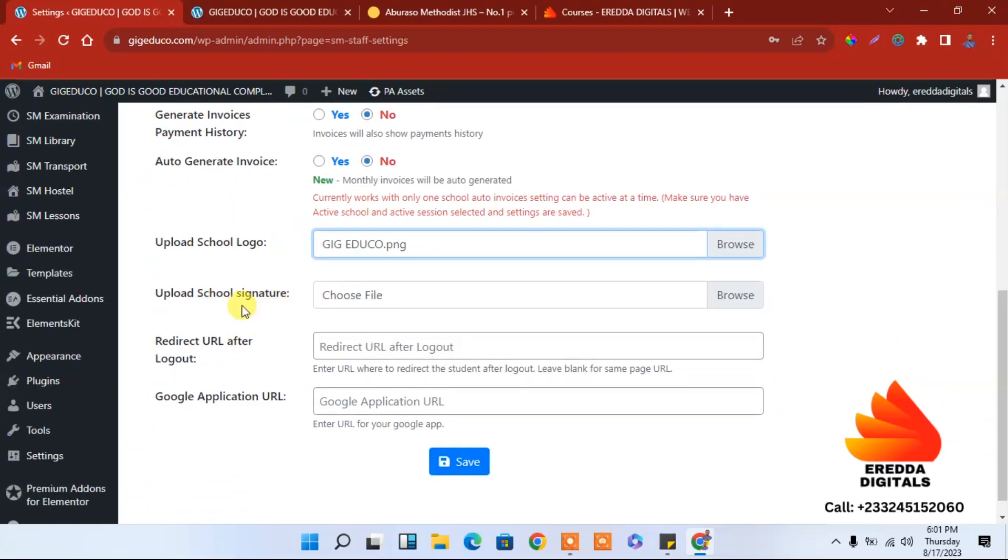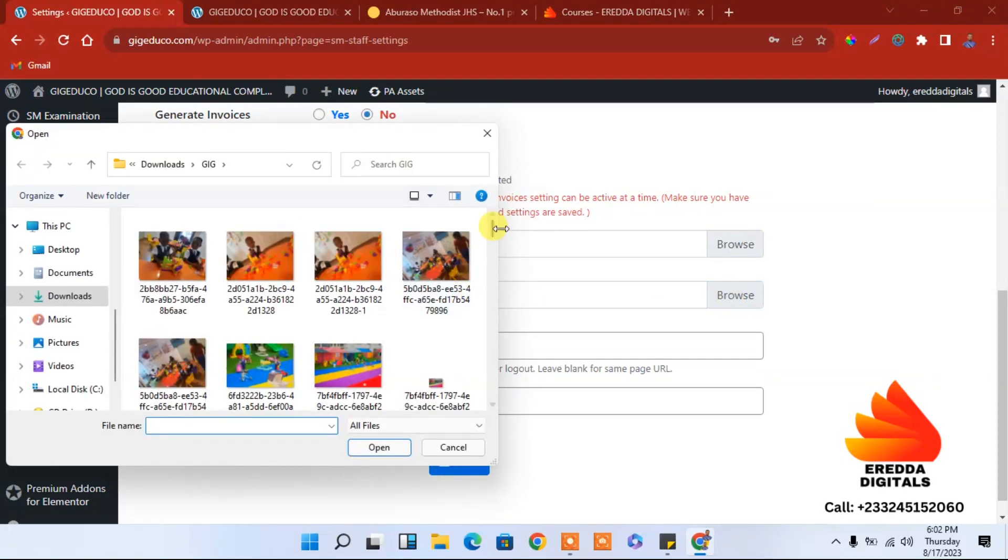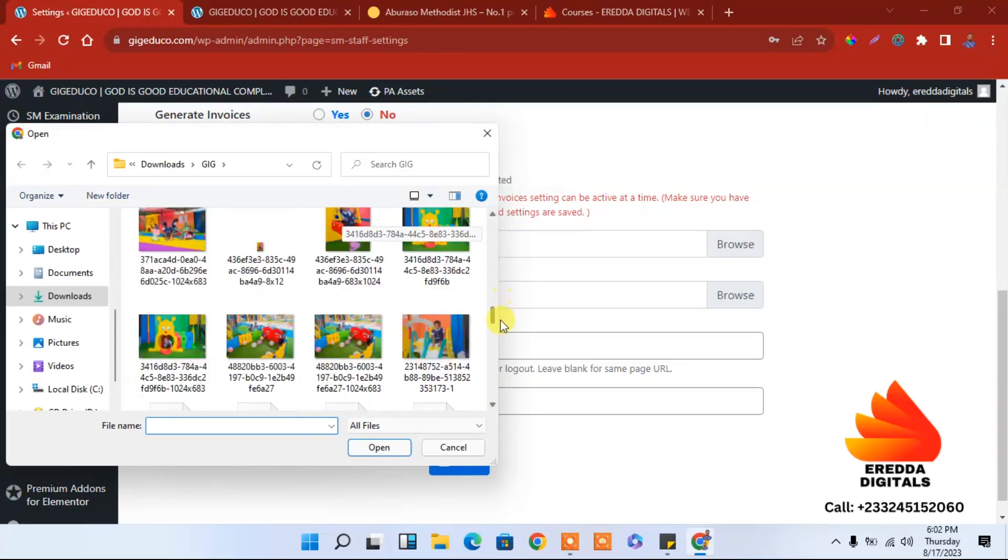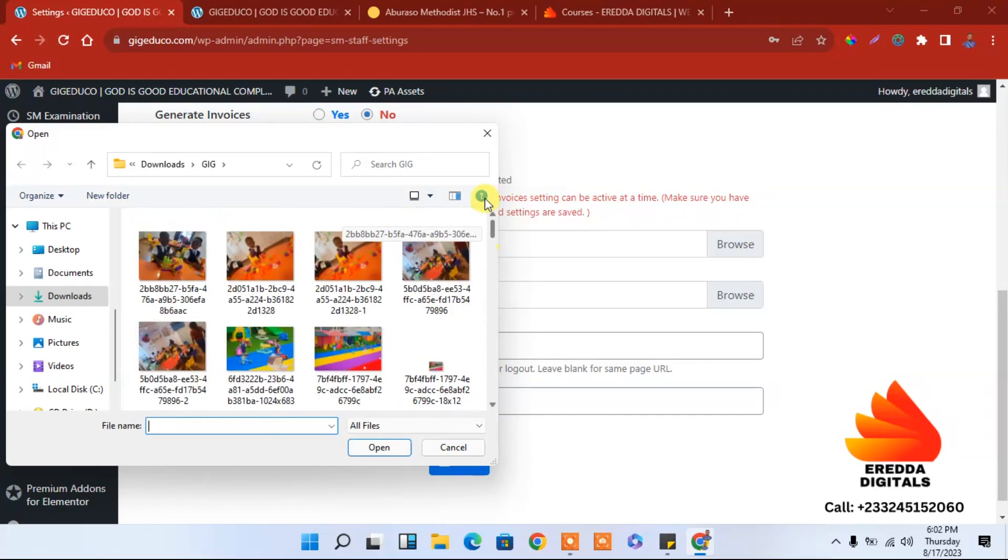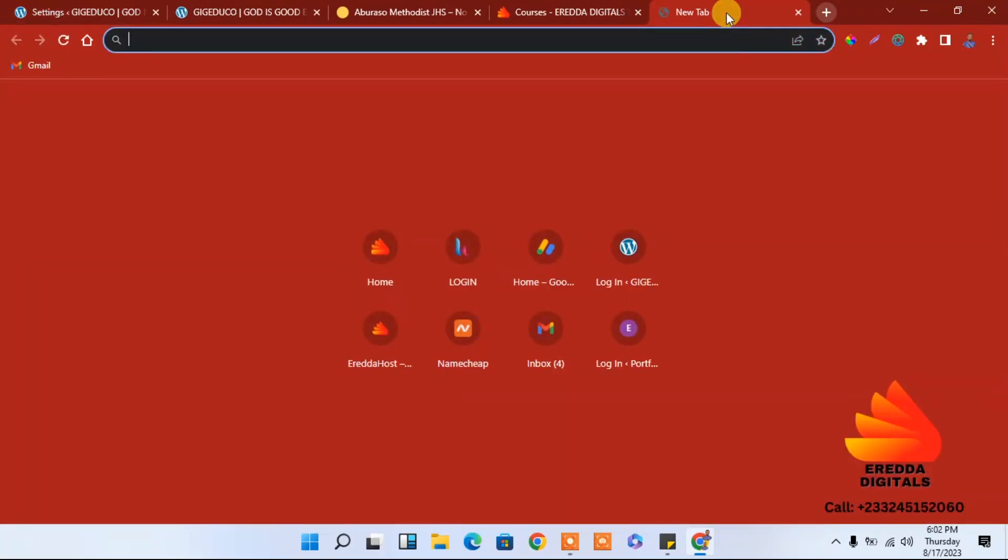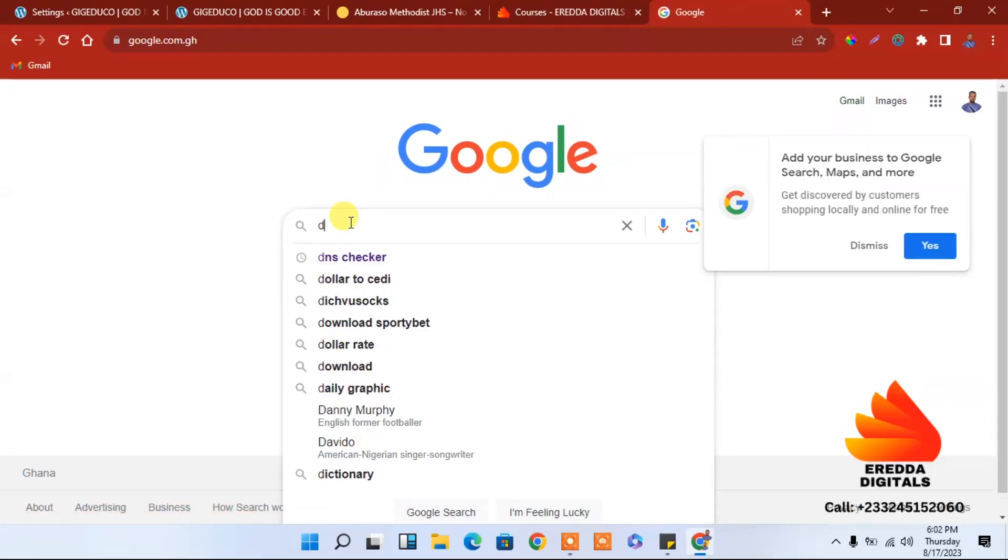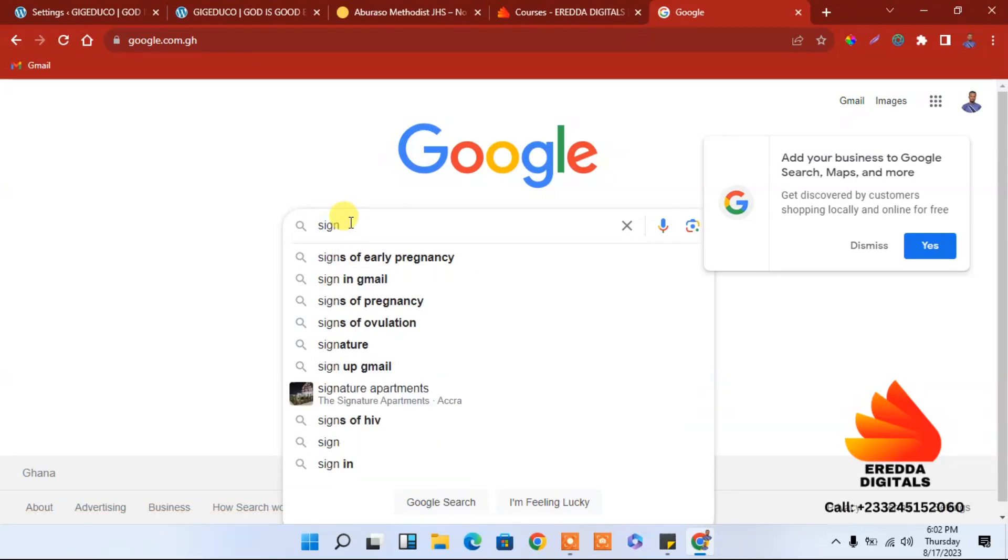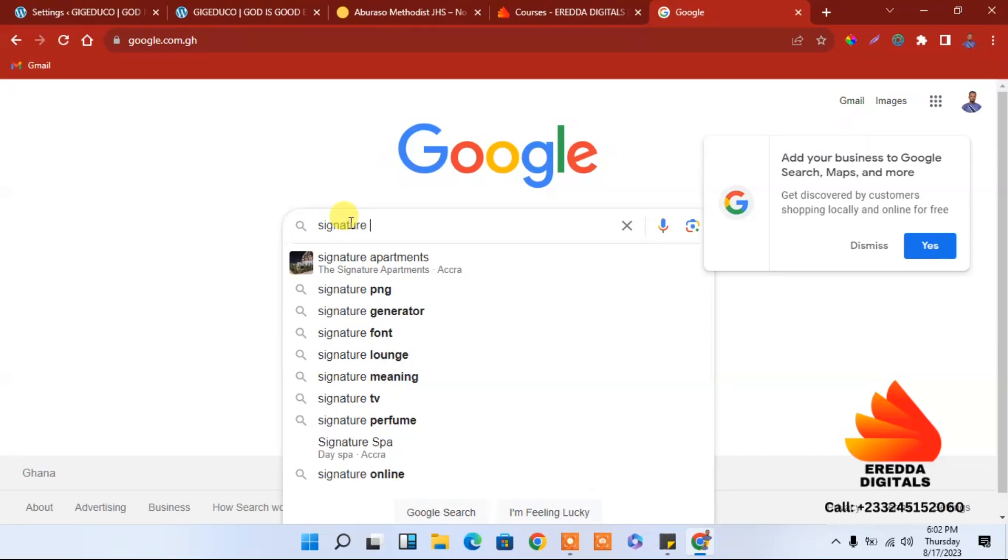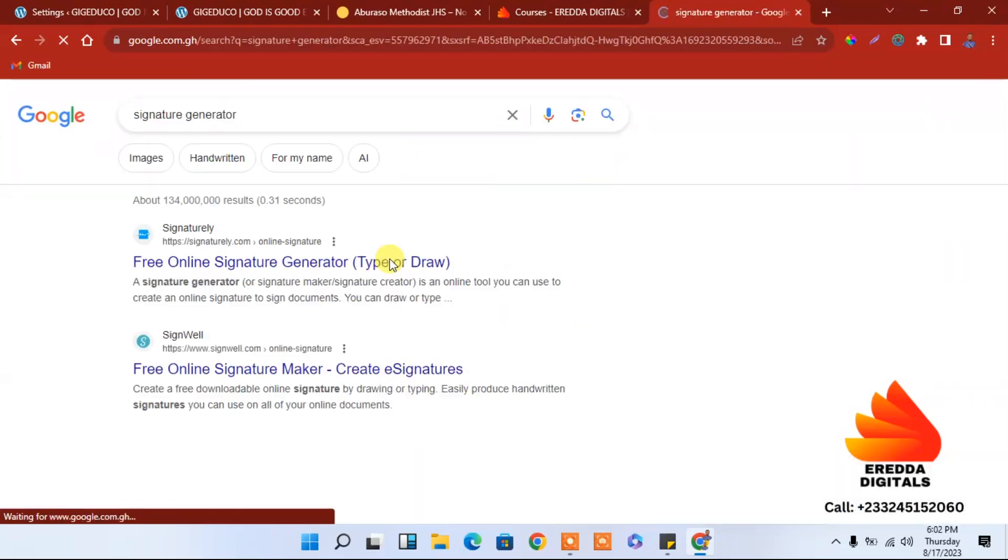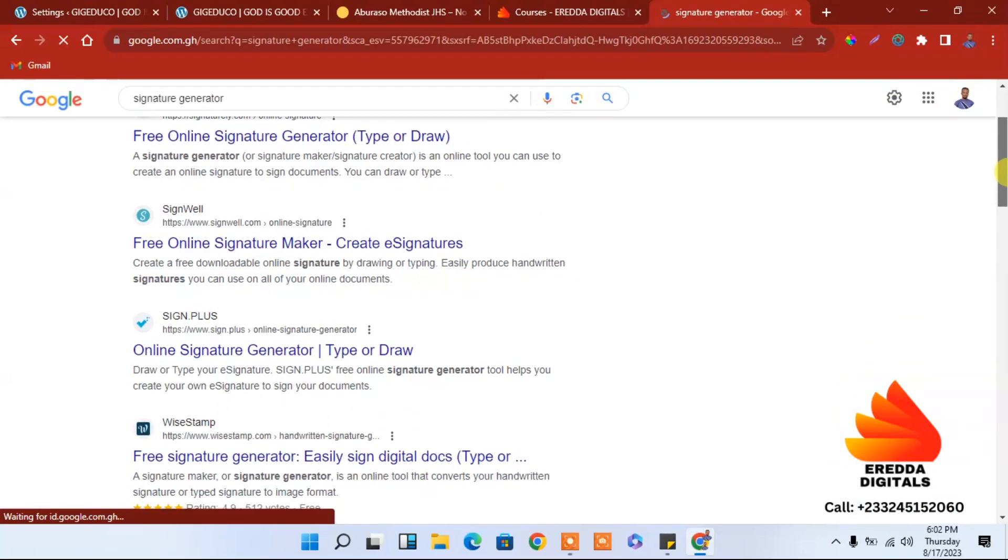It has been selected and I have to also add a signature of the headmaster or the director. But I don't think I have a signature inside, I don't have some. So you have to get a signature. Where can you get some? Just go to Google search.